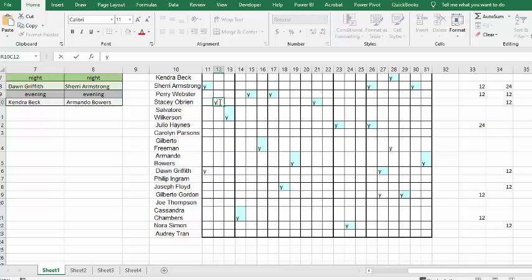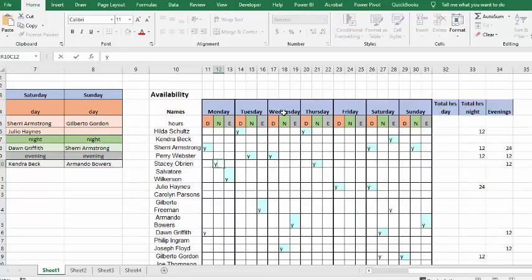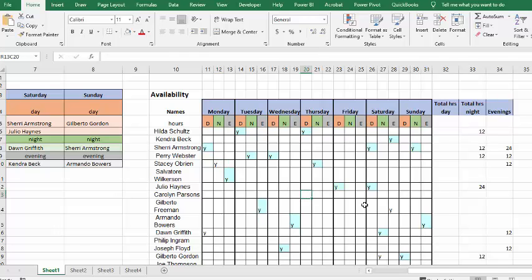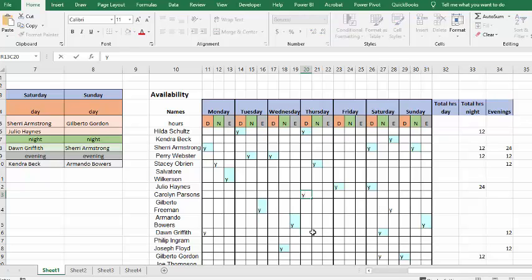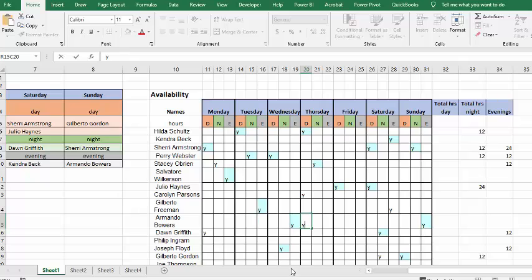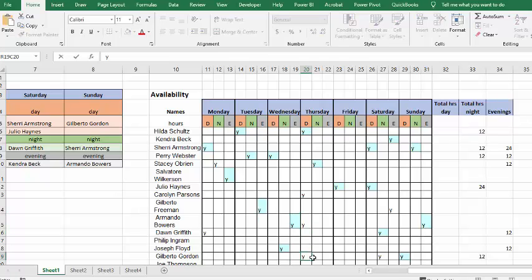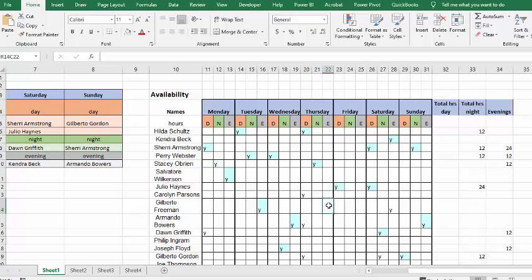And then we're going to go over to Thursday and do an extra day. On Thursday, what I'm going to do is I'm going to put in about three or four days just because I want to show you what happens when there's too many. And then I'm going to put in an evening here.